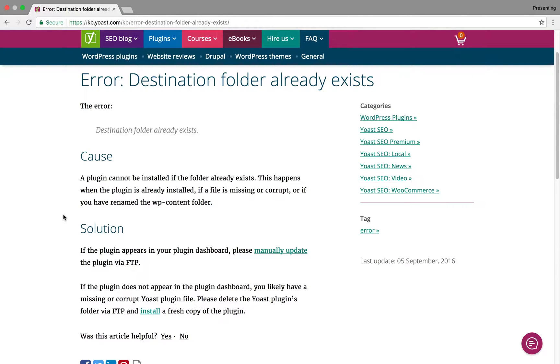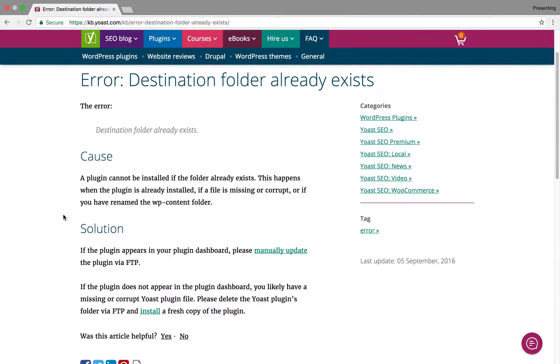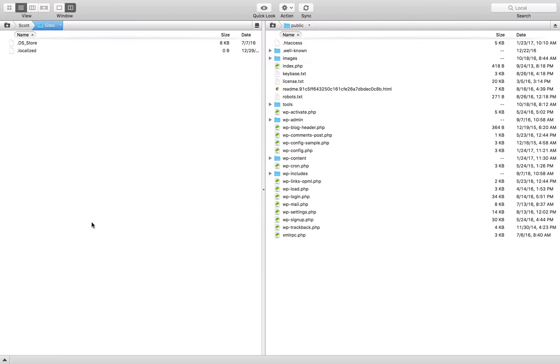So there's a really good, you can see on the screen, there's a really good tutorial on how to fix this on your site, how to remove the folder that already exists on your server. But I'm going to show you how to do it anyway, but I will also link to this article in the knowledge base from the Yoast website. Well, let's dive into my FTP because, as you can see here, the solution is to actually remove it via FTP.